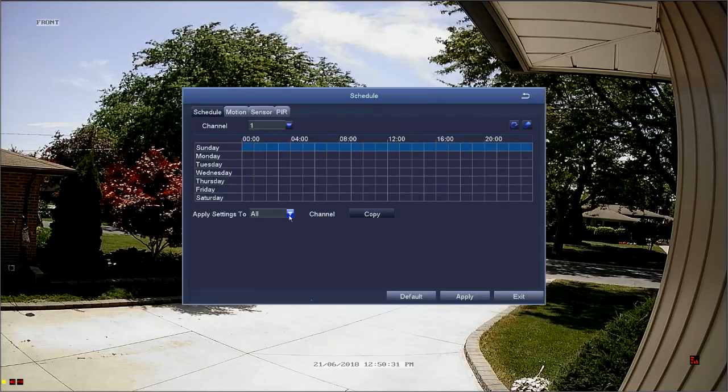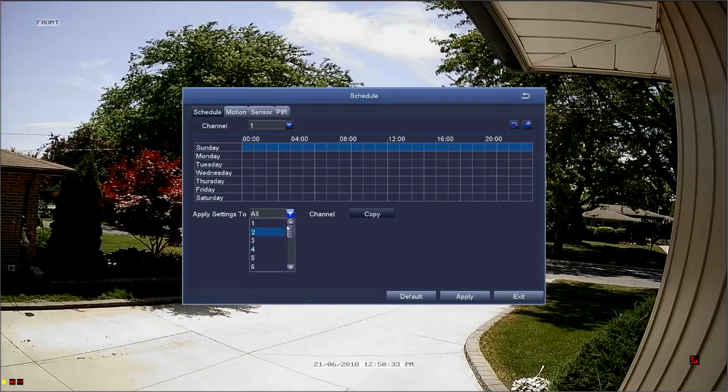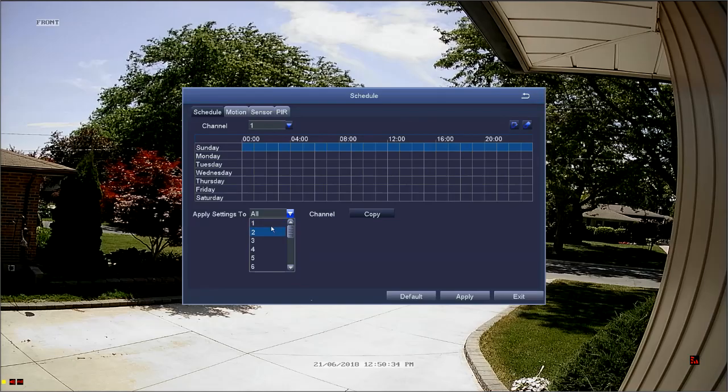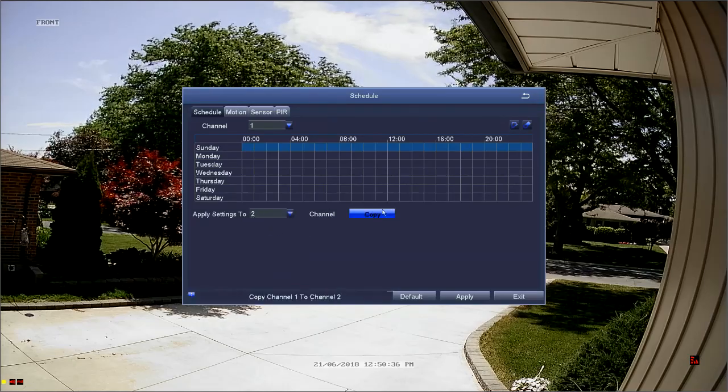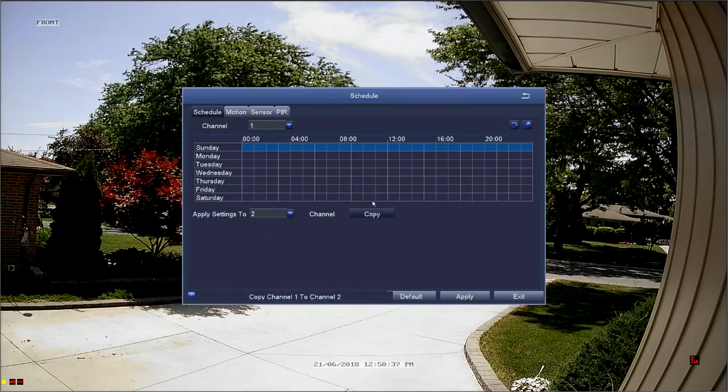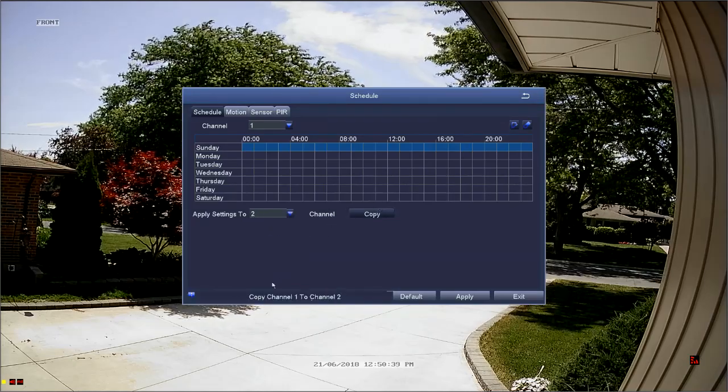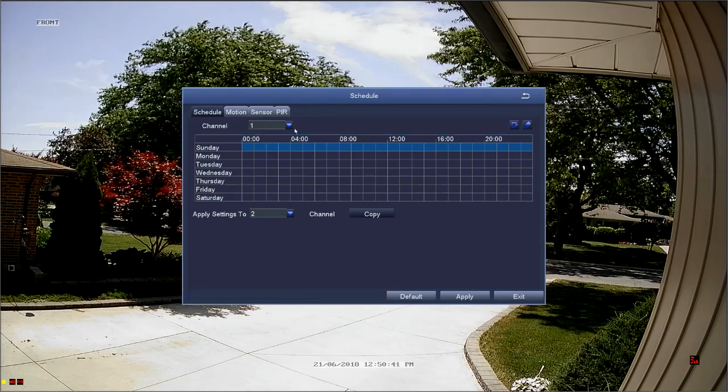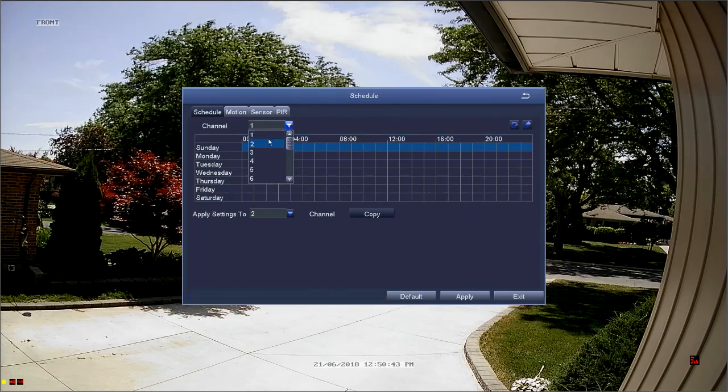We can quickly share the schedule with other channels by selecting the channel from the apply settings to drop-down menu and then selecting the copy button. Now when we look at channel two's schedule, you can see it's been copied from channel one as they're identical.